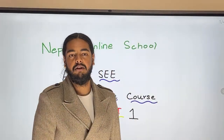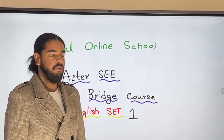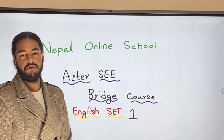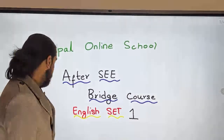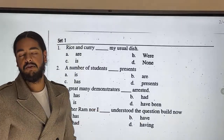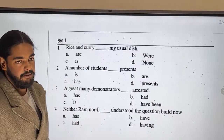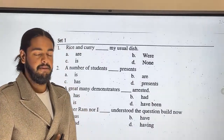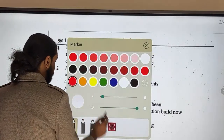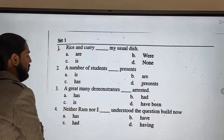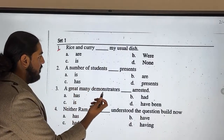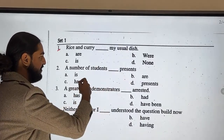Hello everyone, welcome to Nepal Online School. In this video we will see this course — English questions — and solve the problems. Let's see. So the first question, number one: 'Rice and curry' — that is my usual dish. Rice and curry: is, or, are, or none?